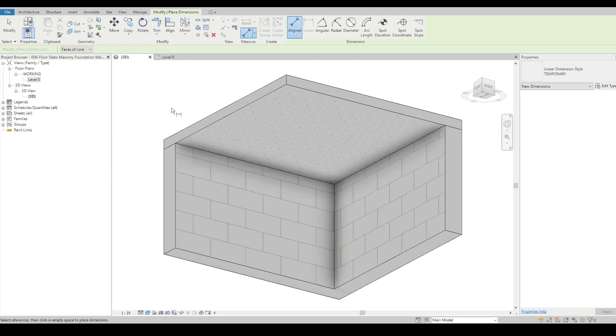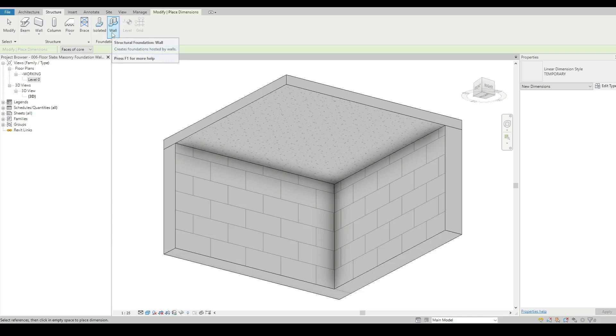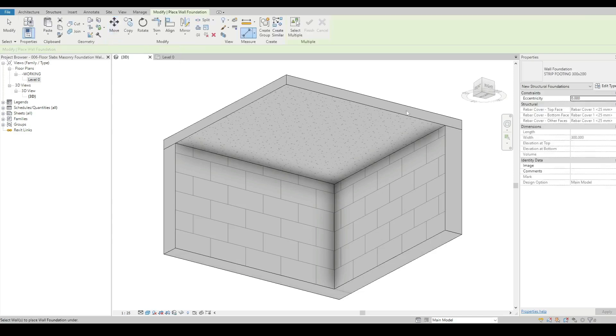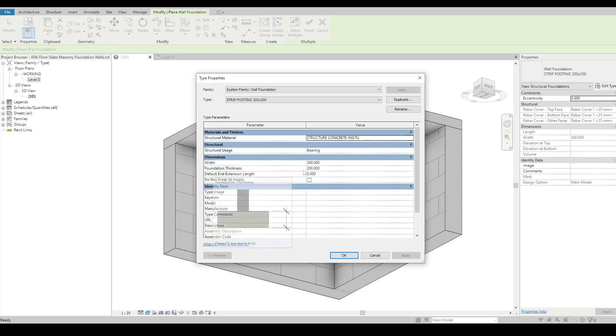Now the next step is to add our structural foundations. I've already got one called a strip footing, which has got a structural material of concrete, a bearing usage, a width of 300 and a thickness of 200.